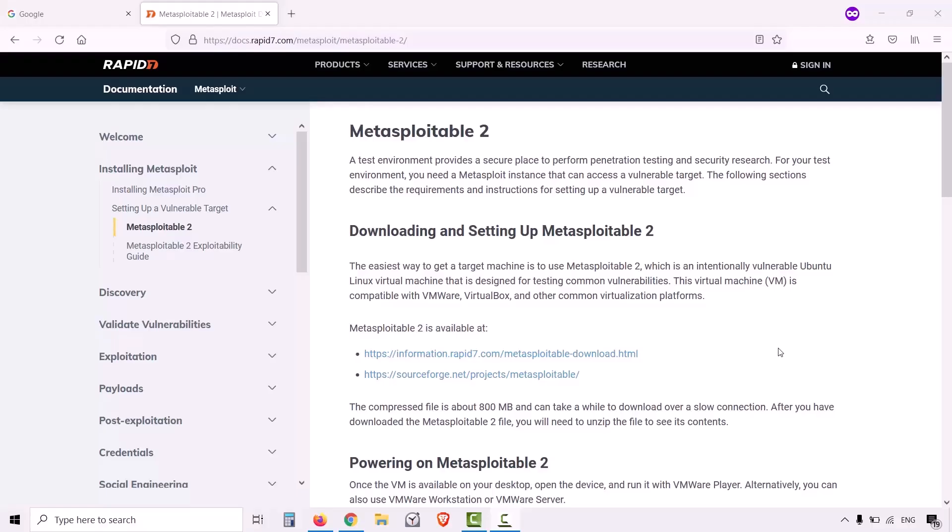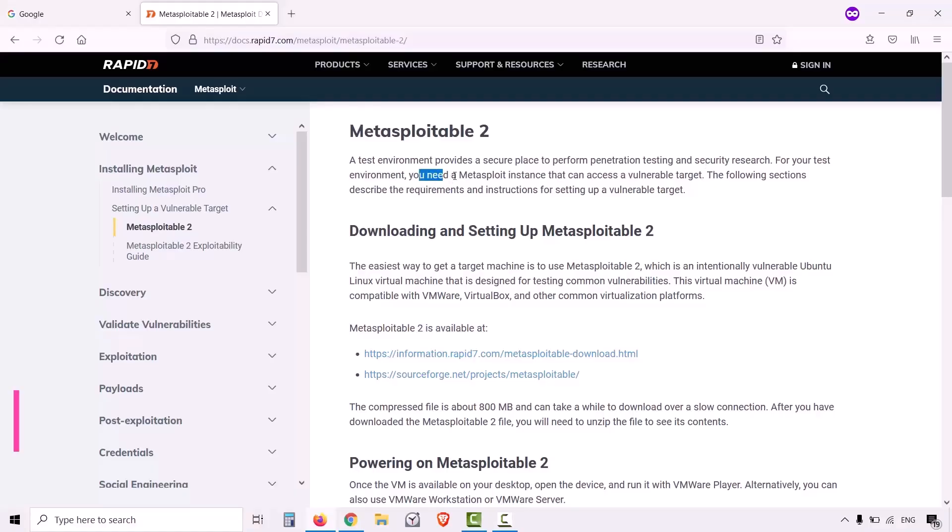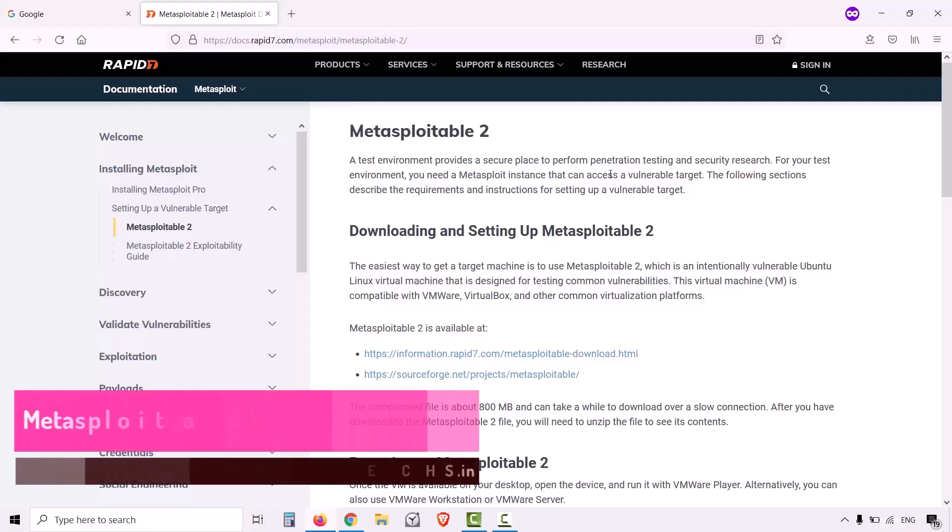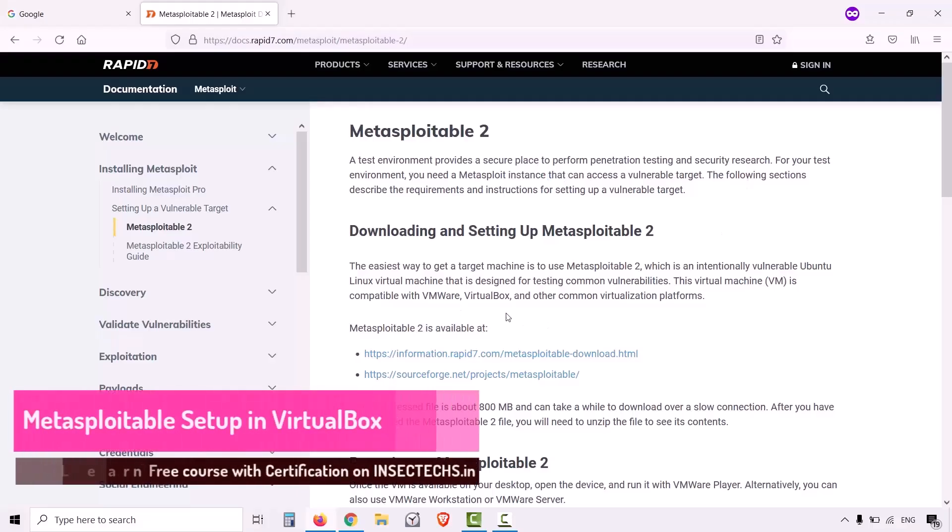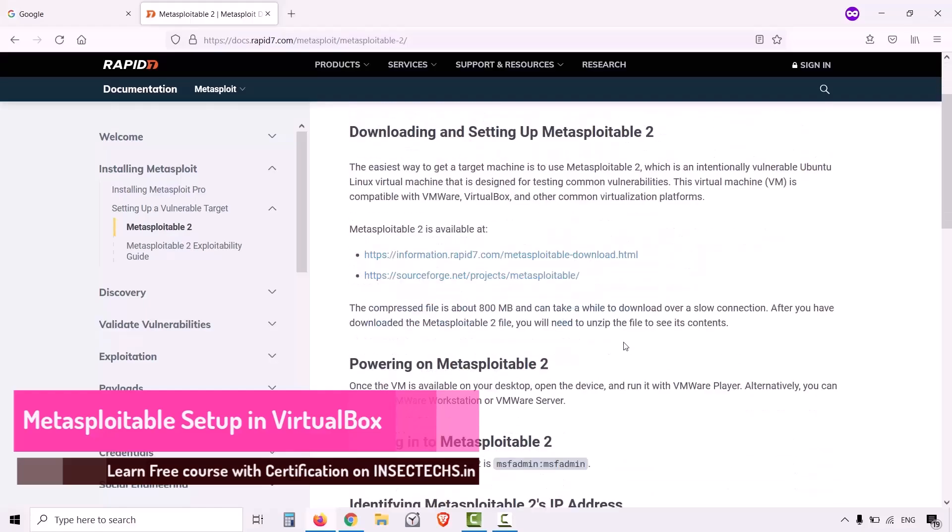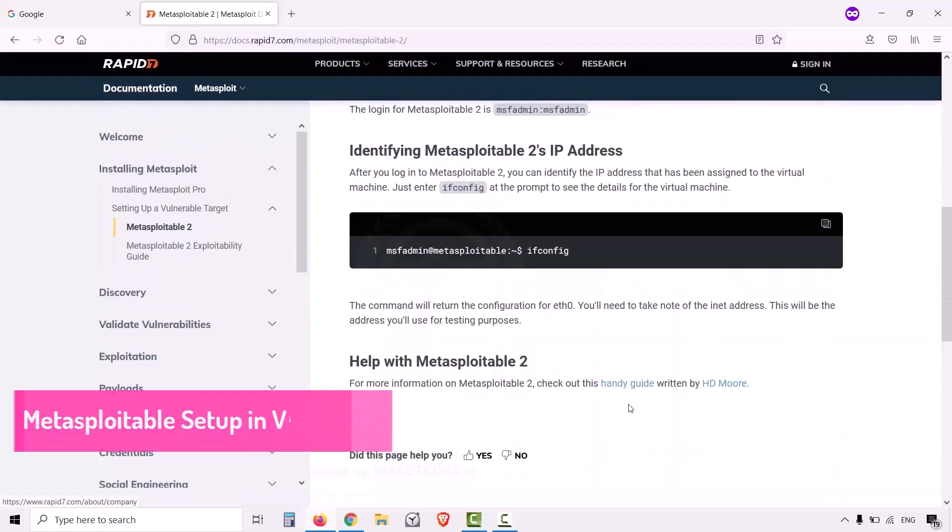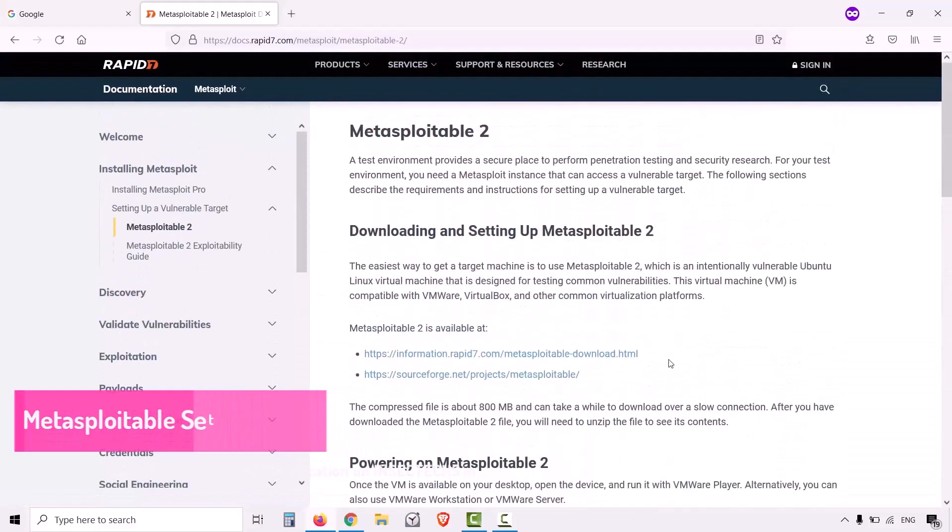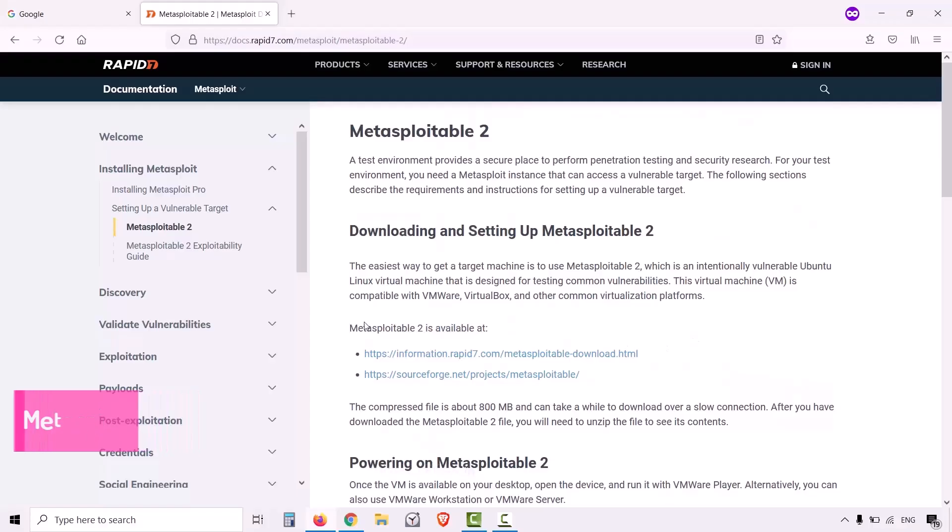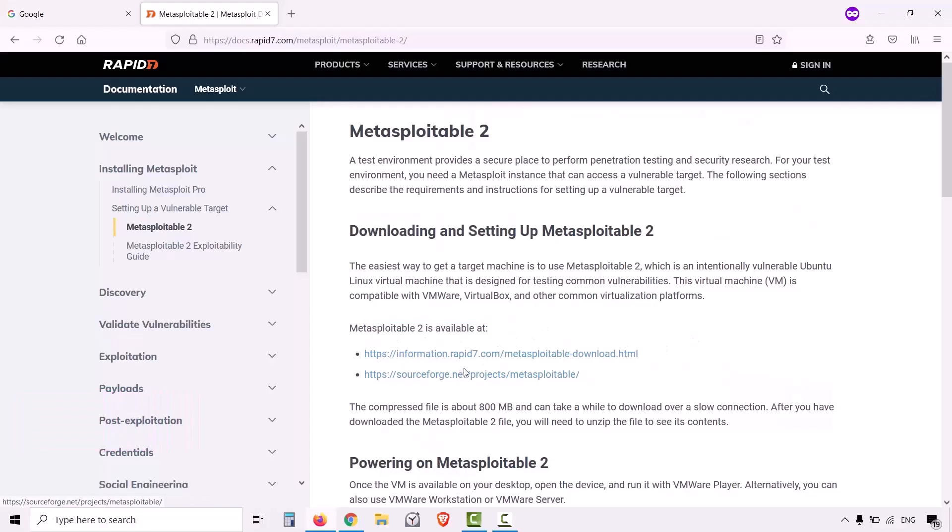This is the website of Rapid7 and you can read about Metasploitable 2. A test environment provides a secure platform to perform penetration testing and security research. You can download the Metasploitable from the links over here. Metasploitable 2 is available at information.rapid7.com metasploitable-download.html. Click on the link.